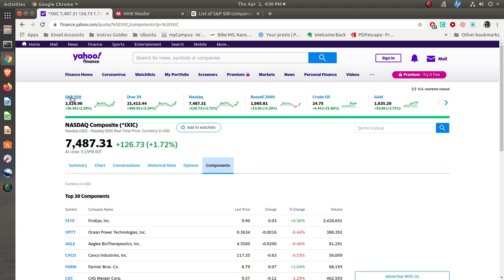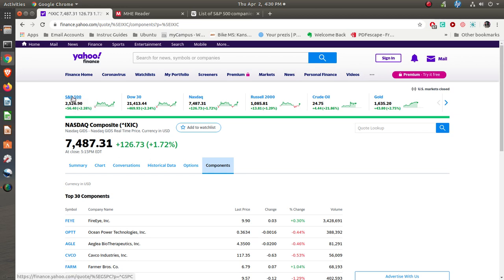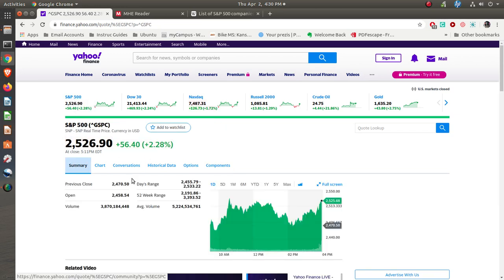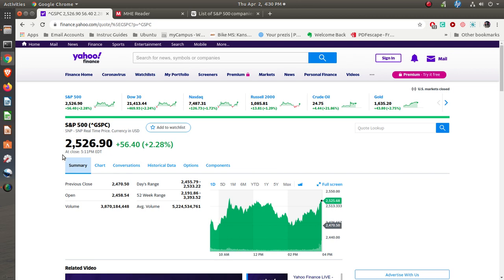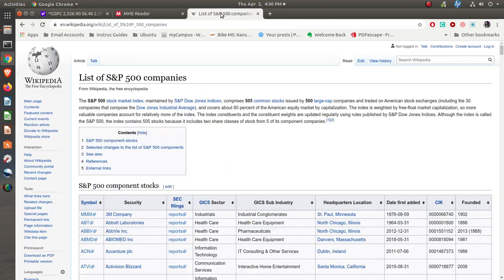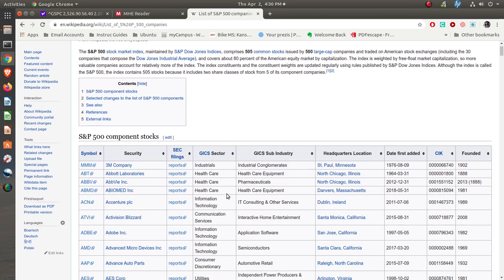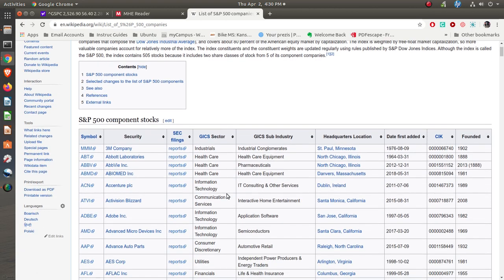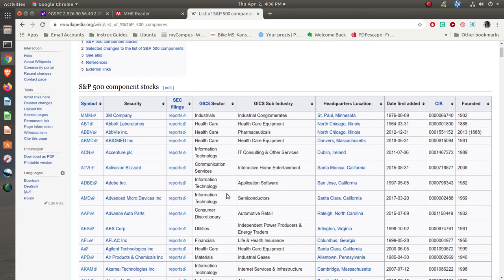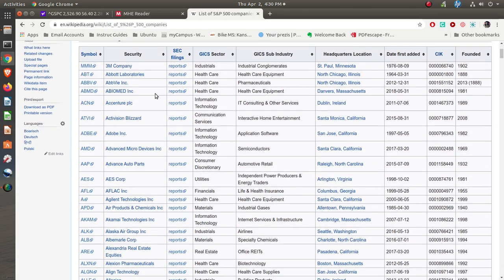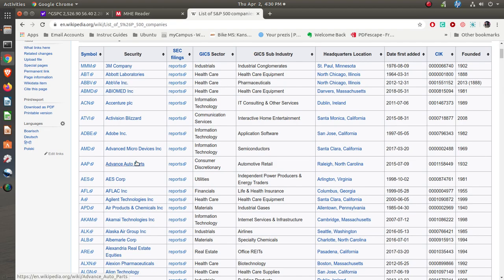Then you have the Standard & Poor's 500. The Standard & Poor's 500 is 500 large cap companies, and again some of them will be the ones that are listed in the Dow that give you an idea as far as what's happening with the economy.